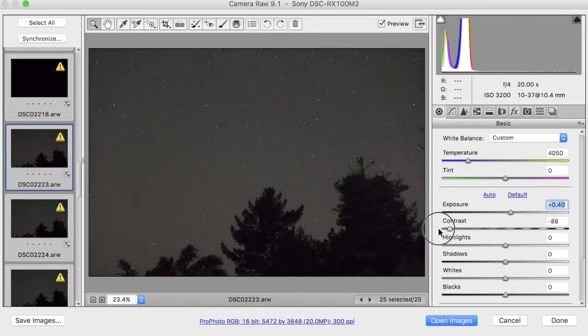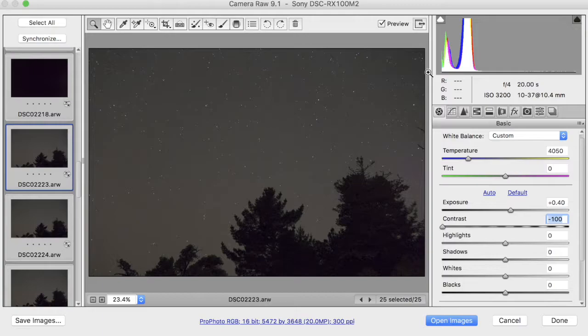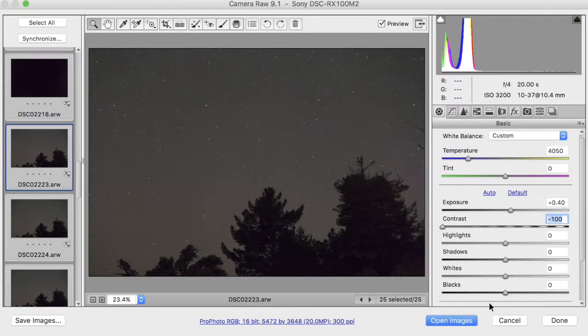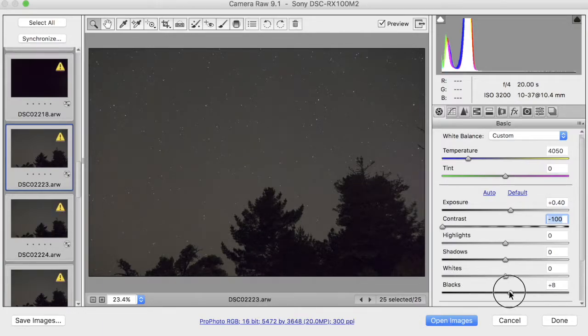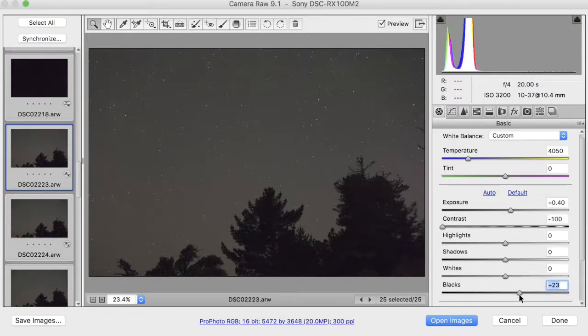And then I'm going to bring the contrast all the way down because these are pretty contrasty images, and you can see how I have a problem here at the left side of the histogram. So taking the contrast all the way down wasn't enough. I will bring the blacks up a little bit to try and fix that. Okay, that looks pretty good.